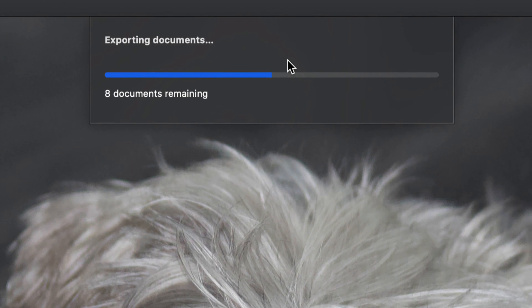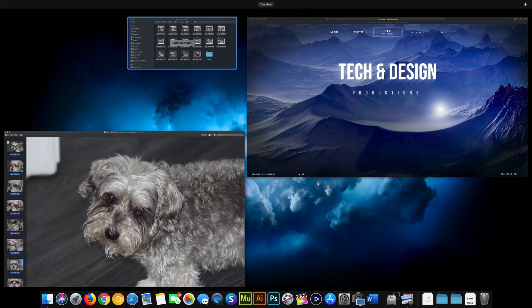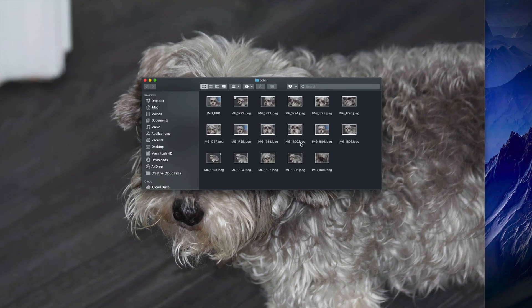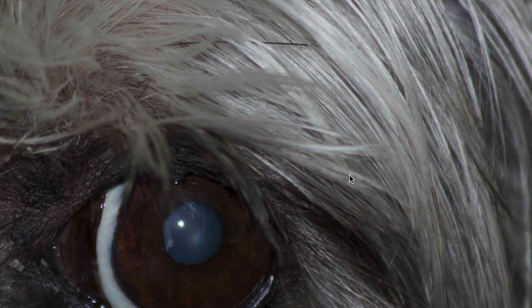We're going to go ahead and choose. That way we're exporting all these images at the same time, and it's going to take only a couple of seconds. Once that's done, I can go back to my folder, check out the 'other' folder, and I can see all these JPEGs — they're all converted.